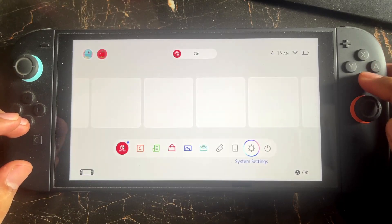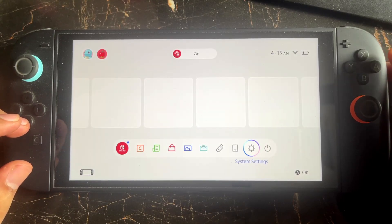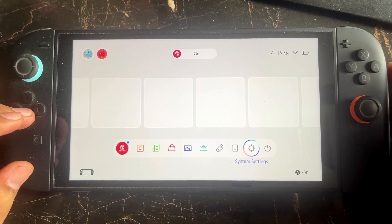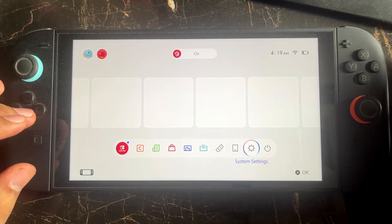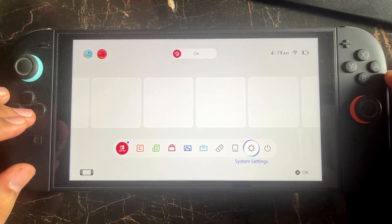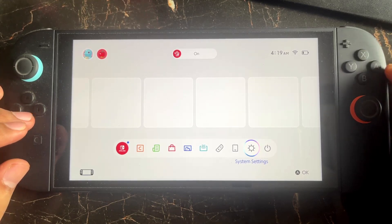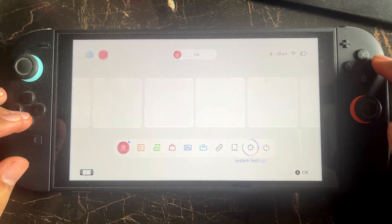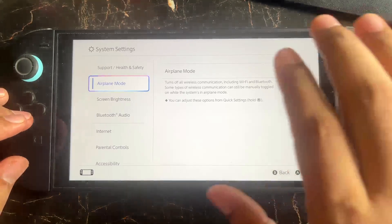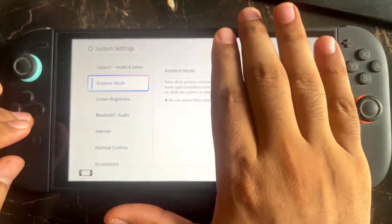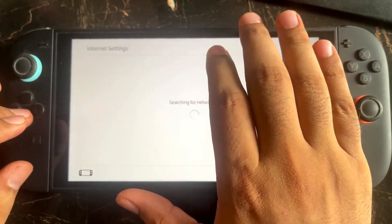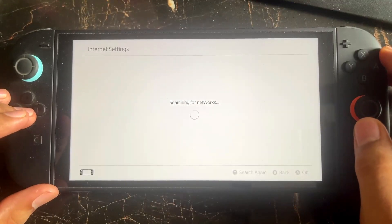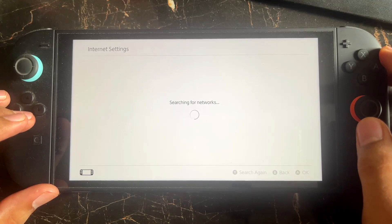Also make sure to test your internet connection. If nothing has worked for you, go to Settings, select Internet, then go to Internet Settings. Here you need to simply change your DNS server.